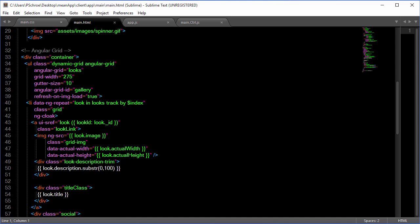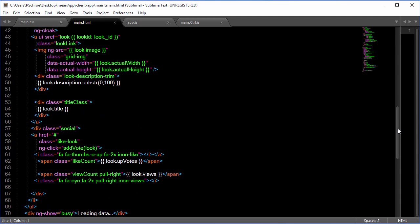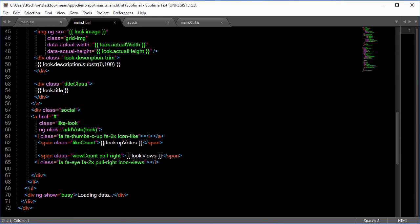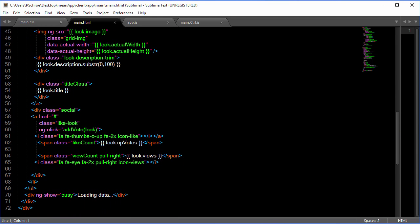look.description.substring will trim the length of our string of our description to 100 characters in length. And towards the bottom here we have some stubbed out coding for when we are adding votes as well as for displaying the amount of views for each of our looks. Loading data right here at the bottom will be for when we add our infinite scrolling.